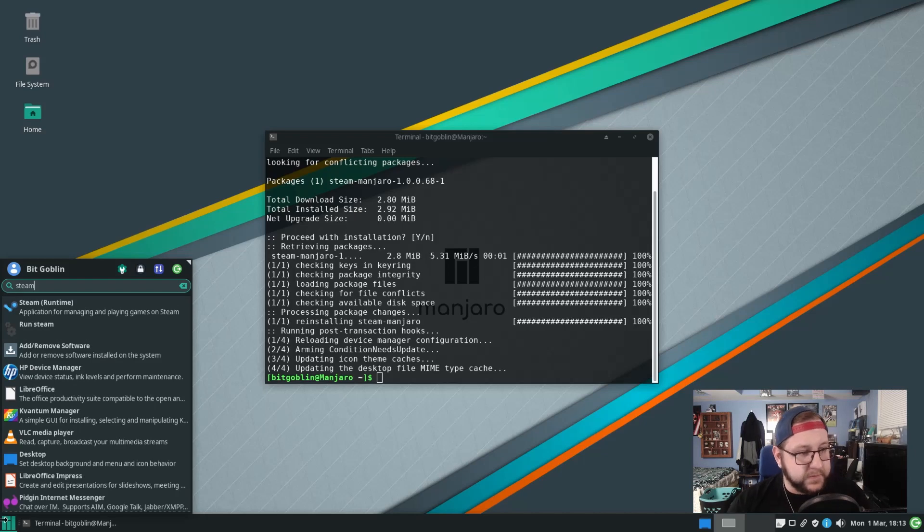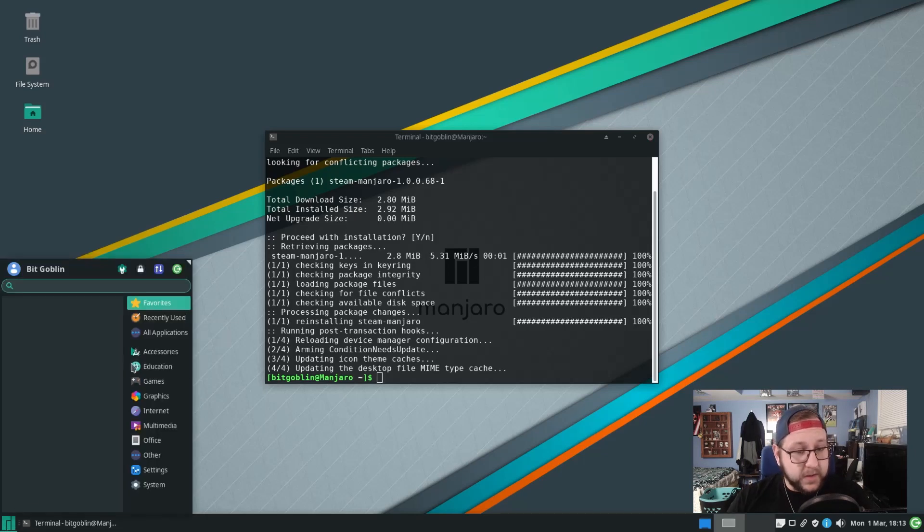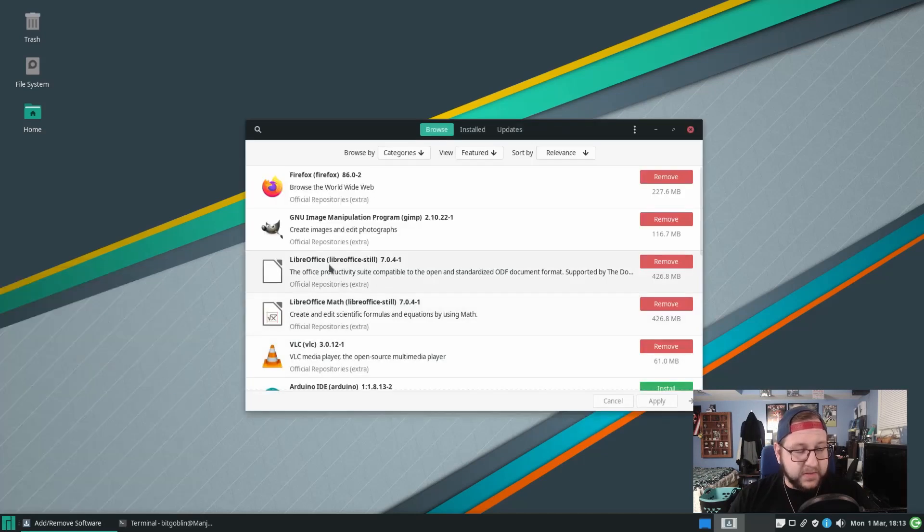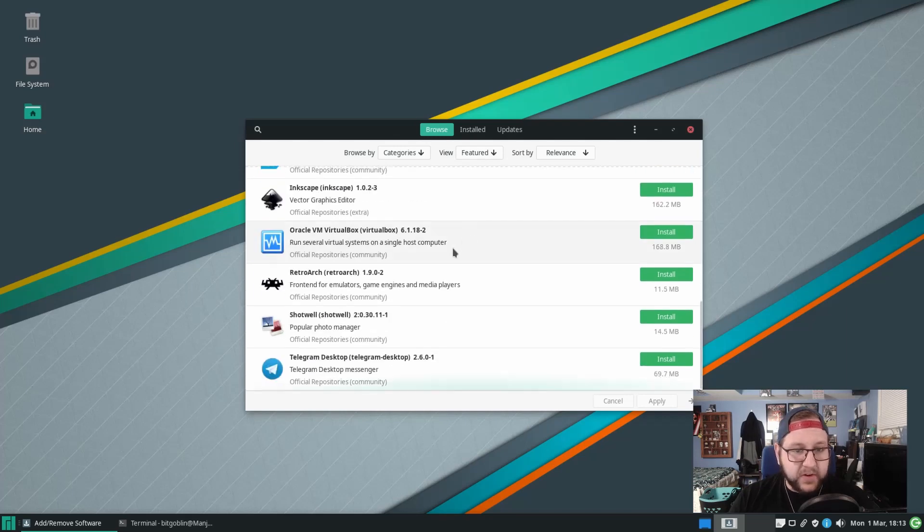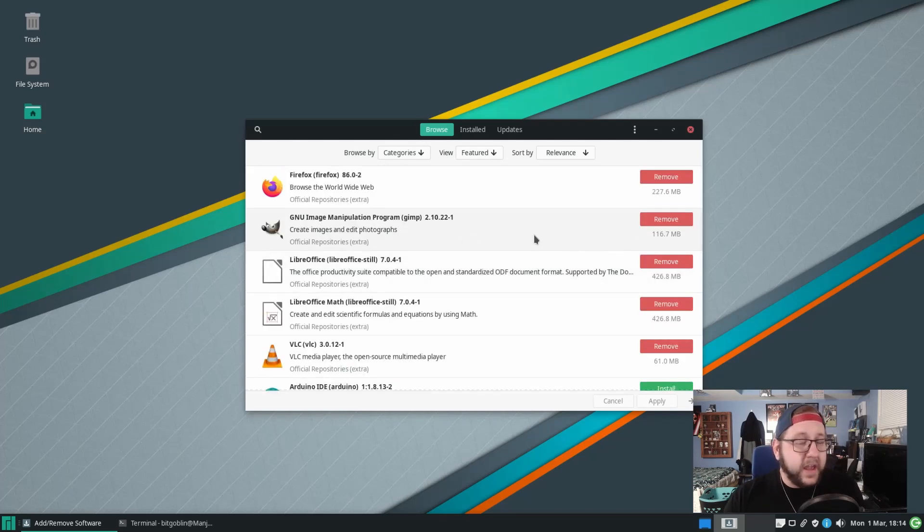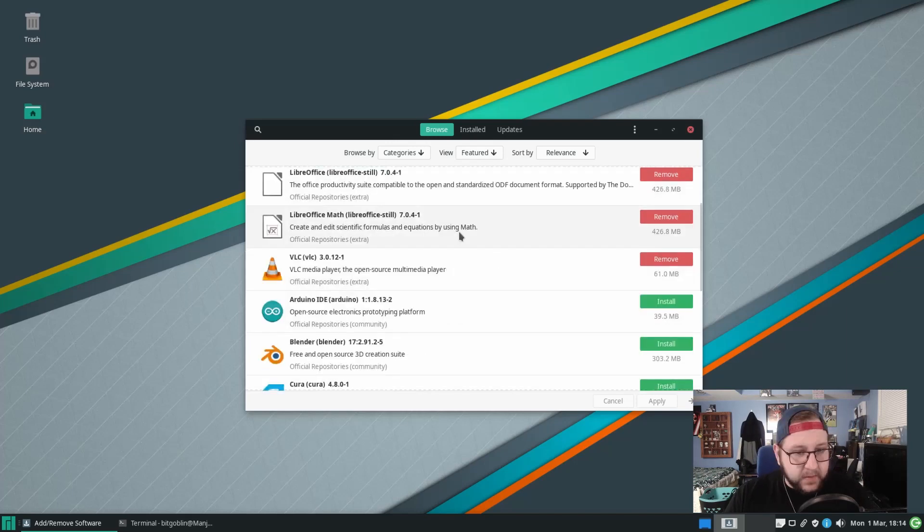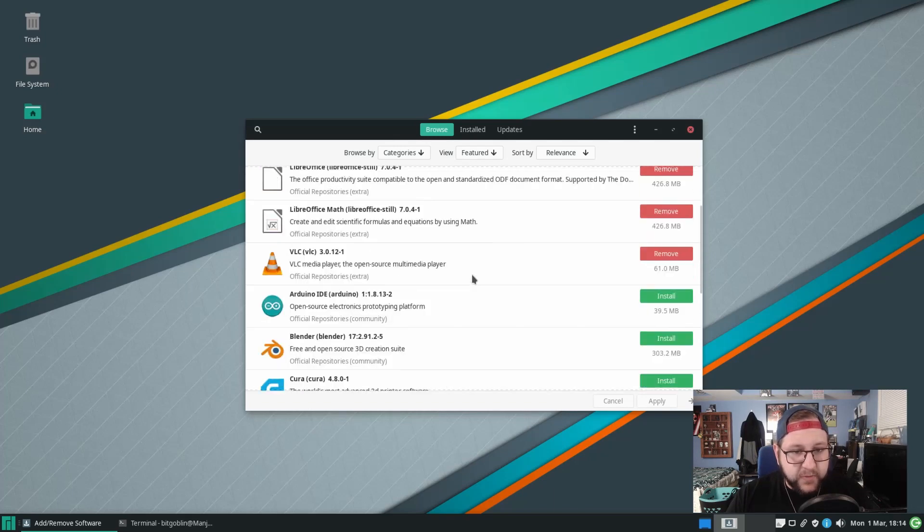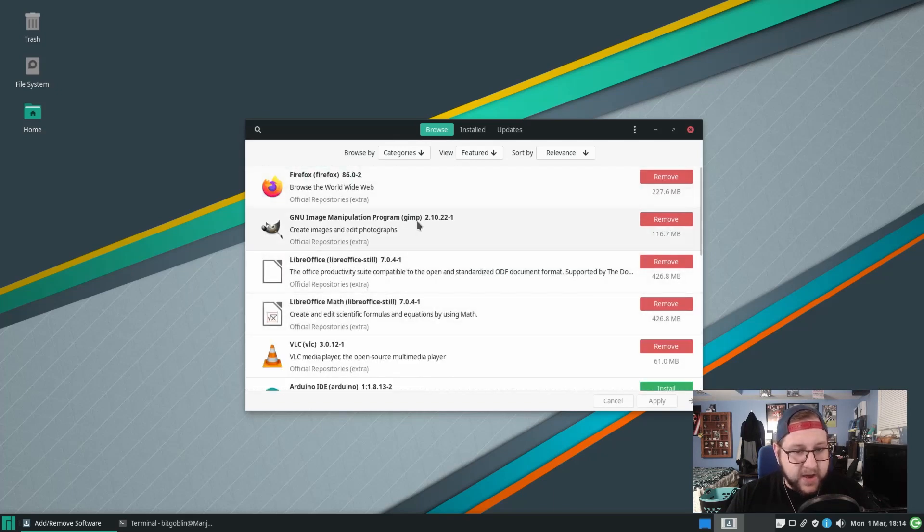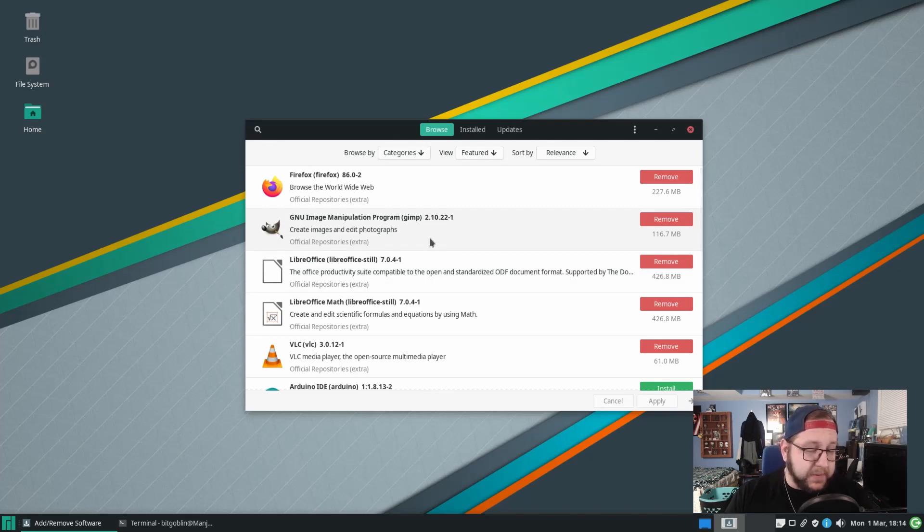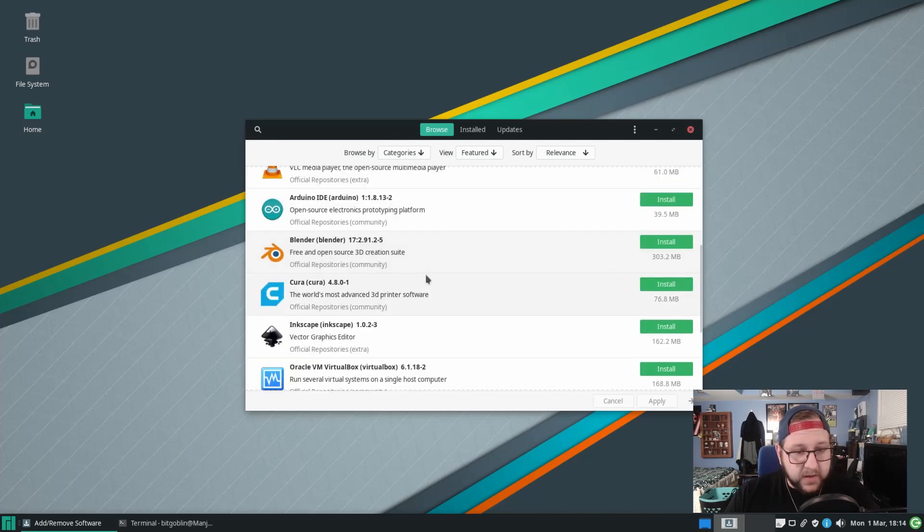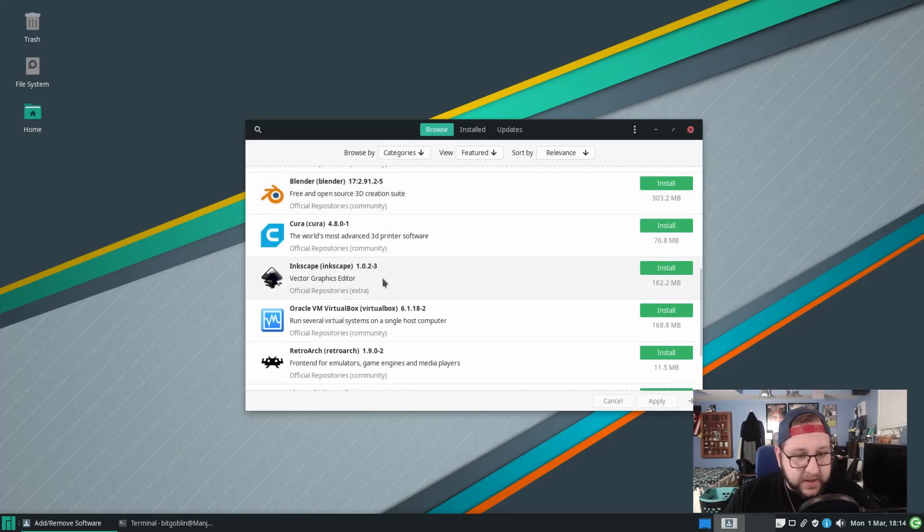Another way you can do so is by typing in software again, clicking on add/remove software and then you have here where you can browse the software that's currently installed. So here on this window you have a somewhat okayish software installer. Not the most intuitive program but it does get the job done. I'm assuming this is some sort of list of like most popular software to install. Like see we already have Firefox and GIMP image manipulation program installed, LibreOffice installed, etc.